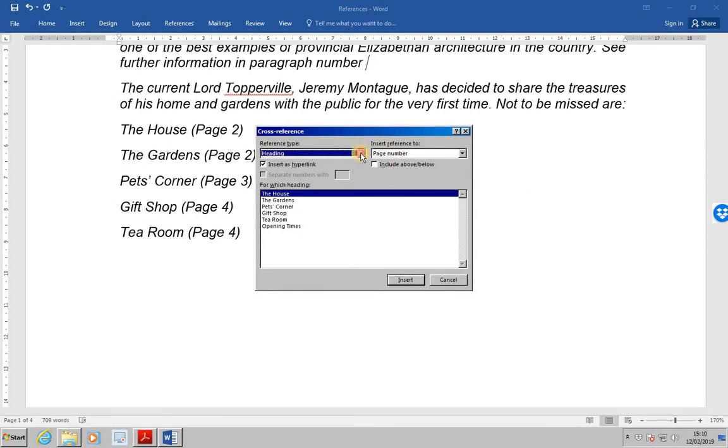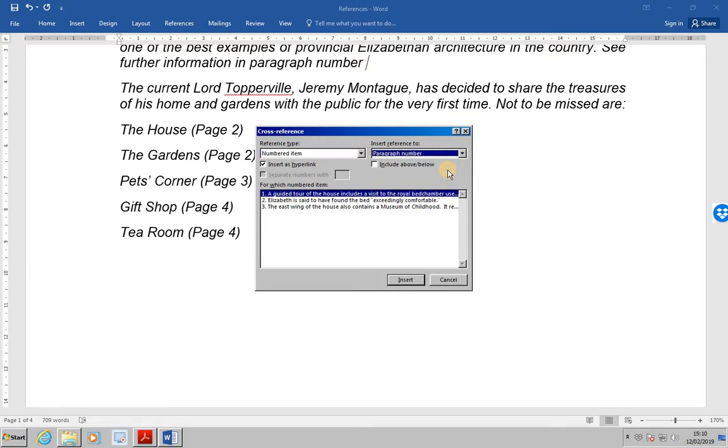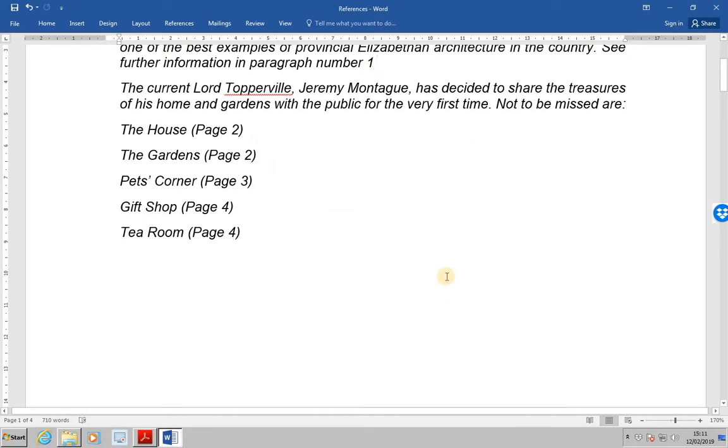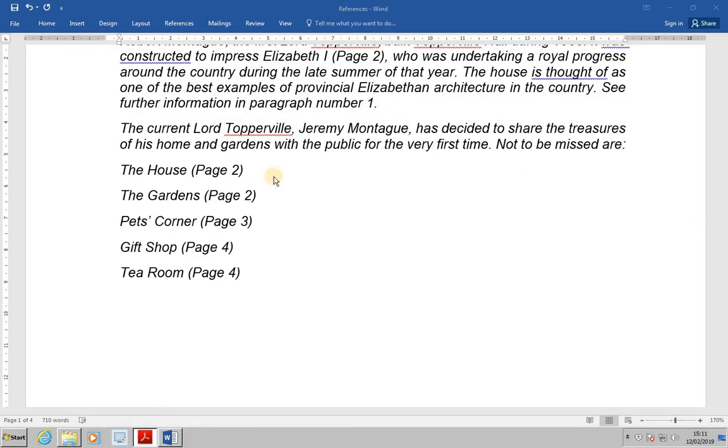This time we're going to want a numbered item. And we want to select item one, which is a guided tour of the house, includes a visit to the royal bedchamber, etc. In insert reference to, select paragraph number. And then click insert, and then close to close the cross reference dialog box. The final thing we'll need to do is to complete the sentence with a full stop. So now we'll see: see further information in paragraph number one.